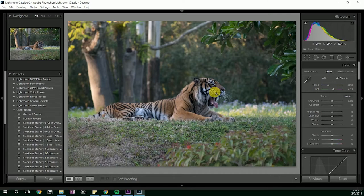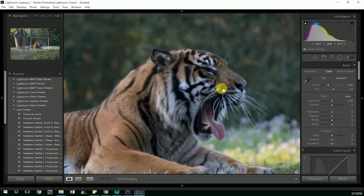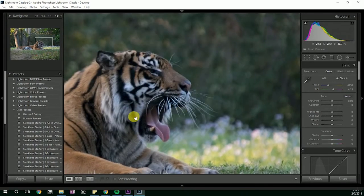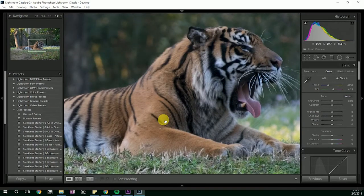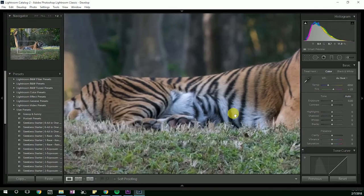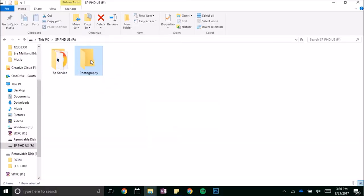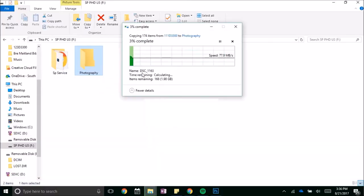But with a faster machine the drive will perform at its prime. Next up are the speed tests. In this example I'm moving 174 raw and jpeg photos from an SD card to the hard drive.